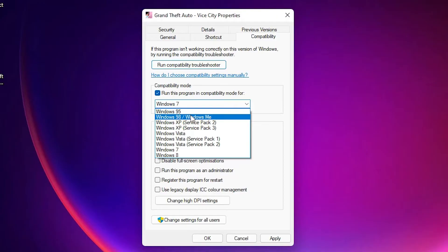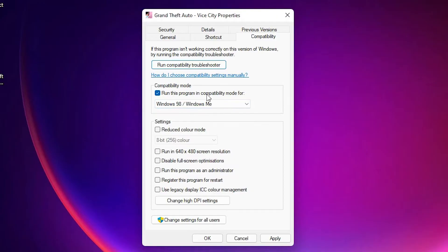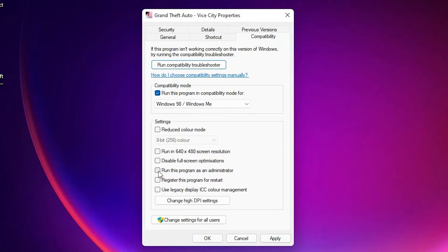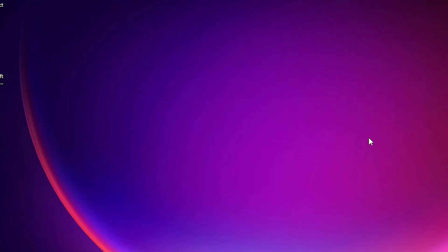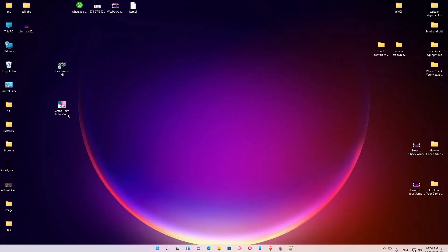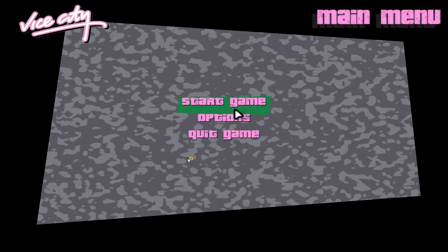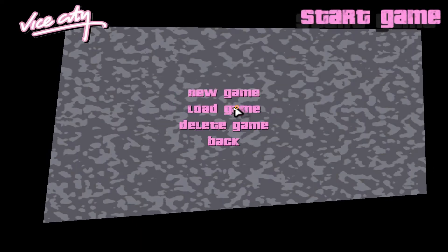Now just click on run this program as an administrator. Check this, select this, then apply it. Okay, now check if our game is working or not. Go to start game, new game.